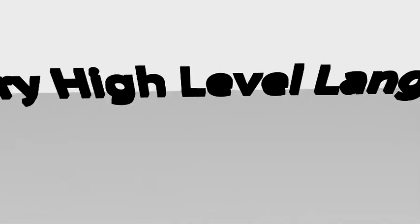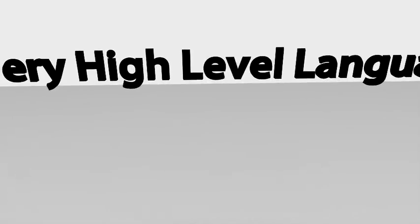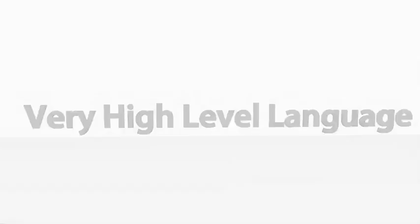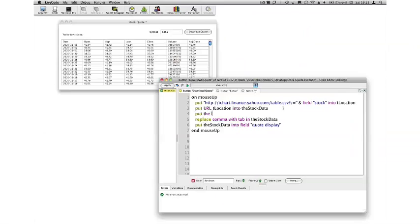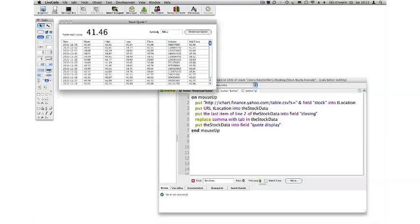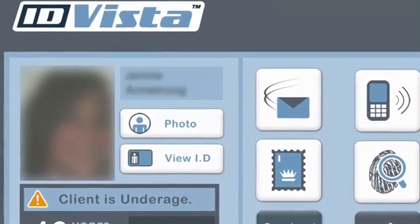The other key benefit of LiveCode is that it is a very high level language. What that means is that you write code in a language as close to English as possible. So you write a lot less code, the code that you write is very readable, and you can come back and make changes to that code very, very easily.